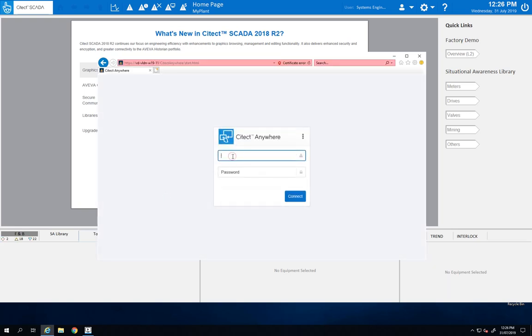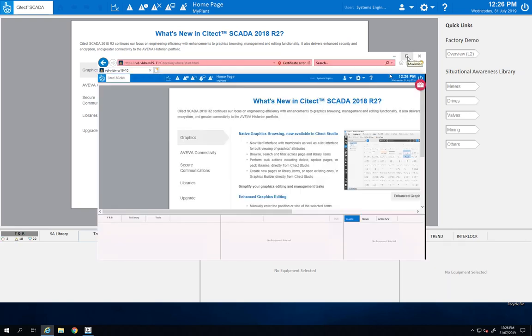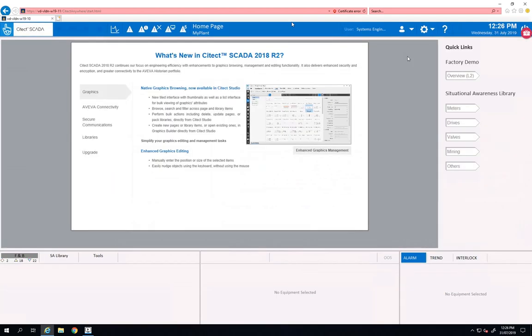And here we go, this concludes this demo today about Citect Anywhere with Citect SCADA. Thanks for watching and don't forget to subscribe. Cheers.